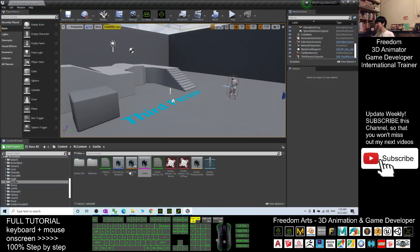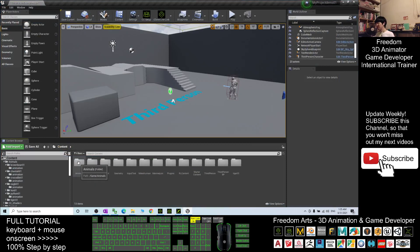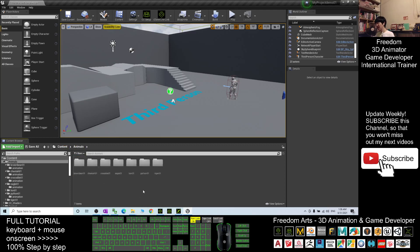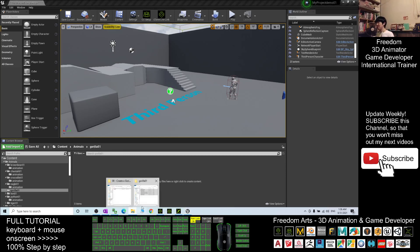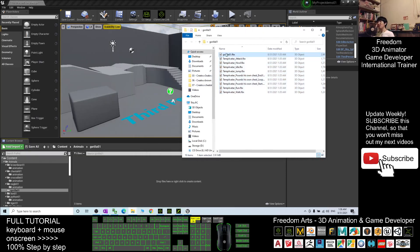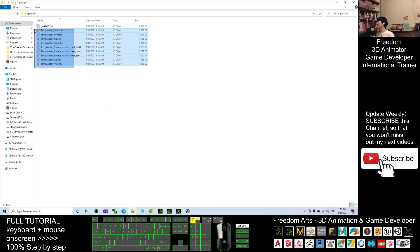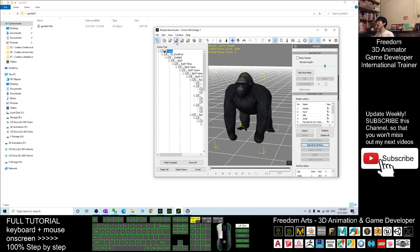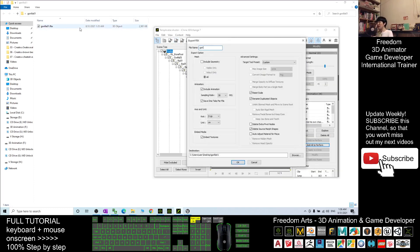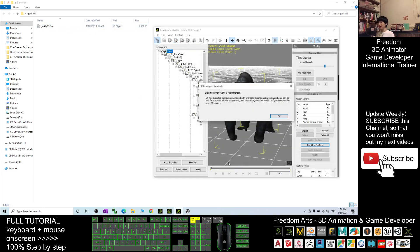We're back to Unreal Engine, back to the content folder. Create a folder named Animals in the content folder, double-click in, and right-click to create a new folder again, name it as Gorilla 01, and Enter. Double-click into the folder. In 3D Exchange, I export it again — the file name I name as Gorilla 01 — and click OK. Now all the names should match as Gorilla 01 and all of these are animations.